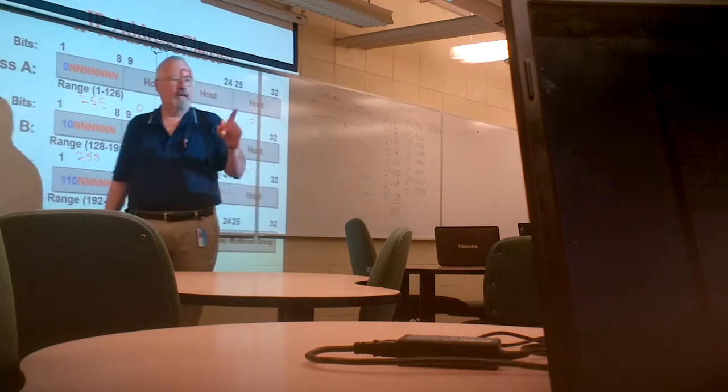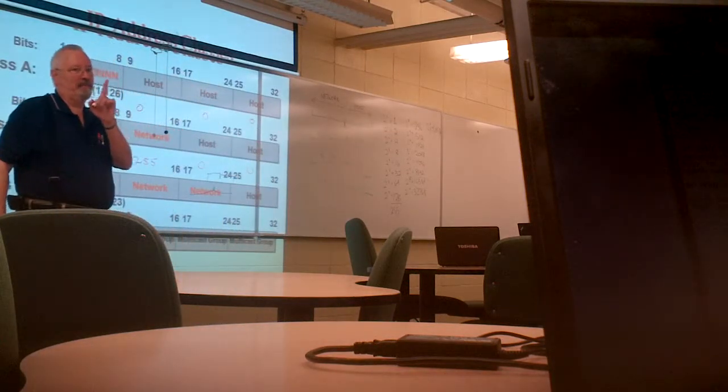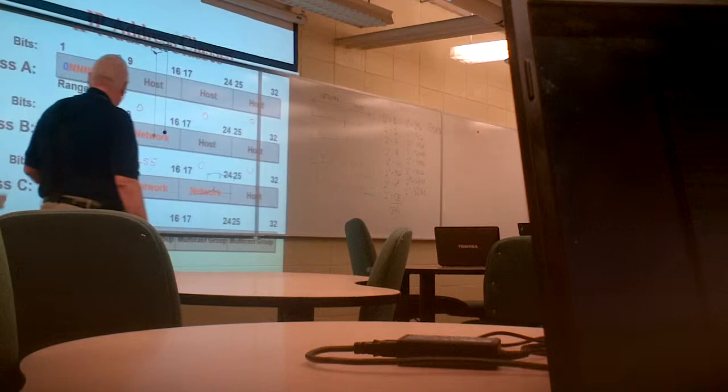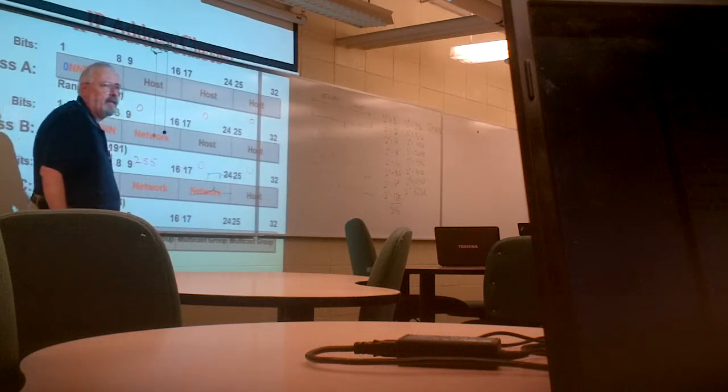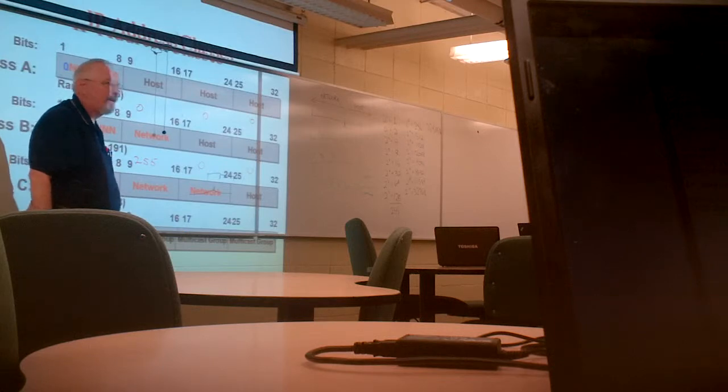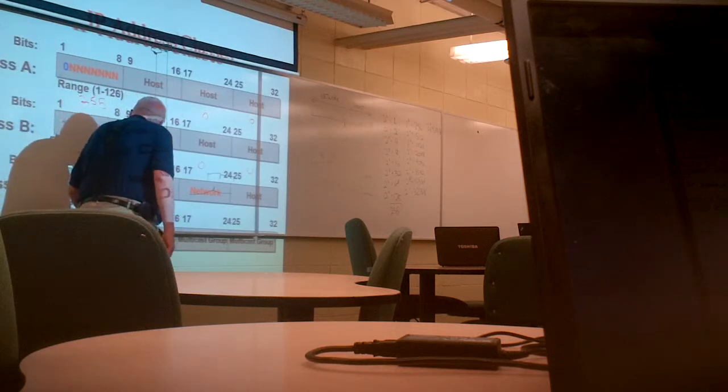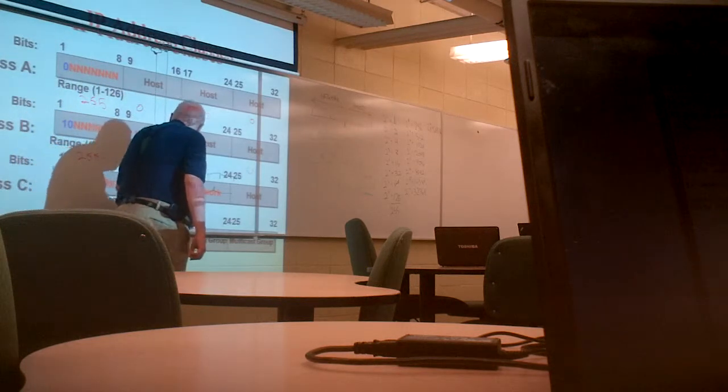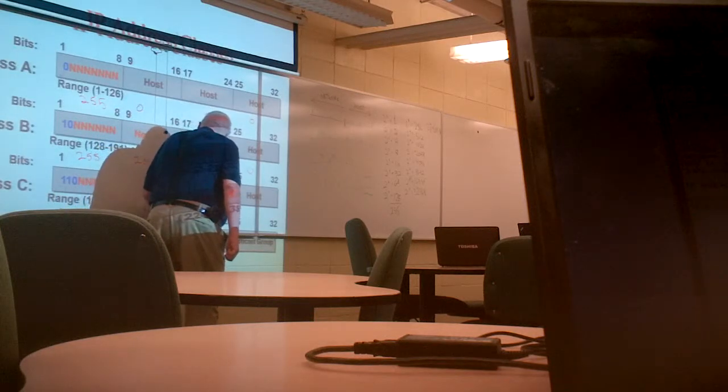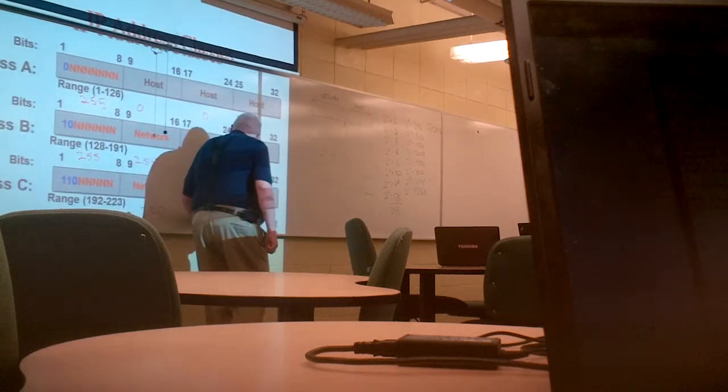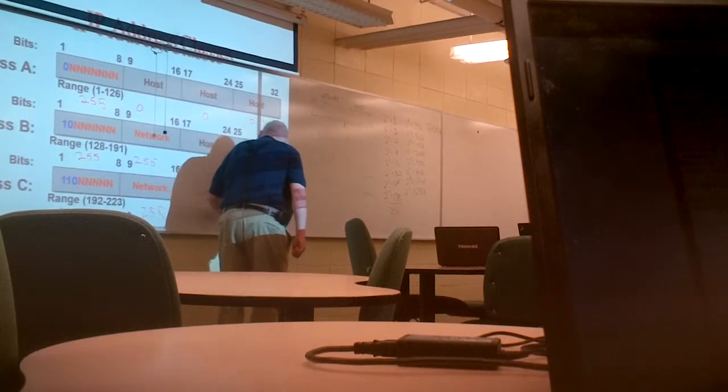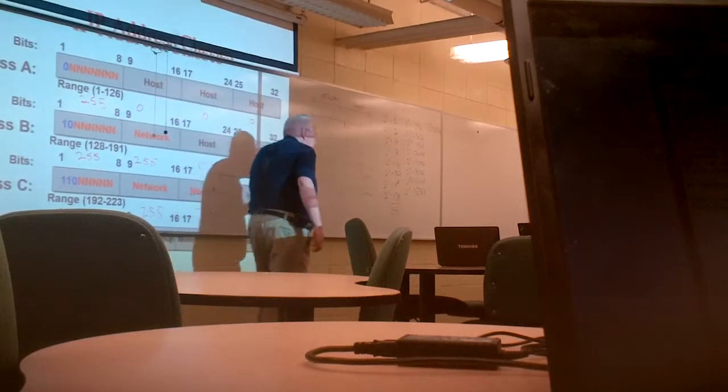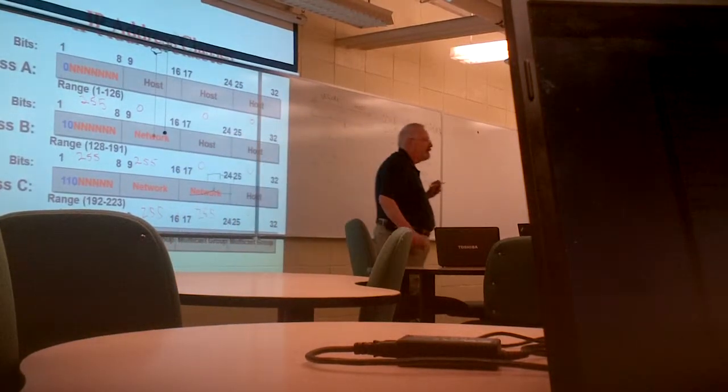I'm warning you now, you have to think binary. You want to ask you to guess what the subnet mask is for this guy? 255 dot 255 dot 255 dot zero. See the pattern?